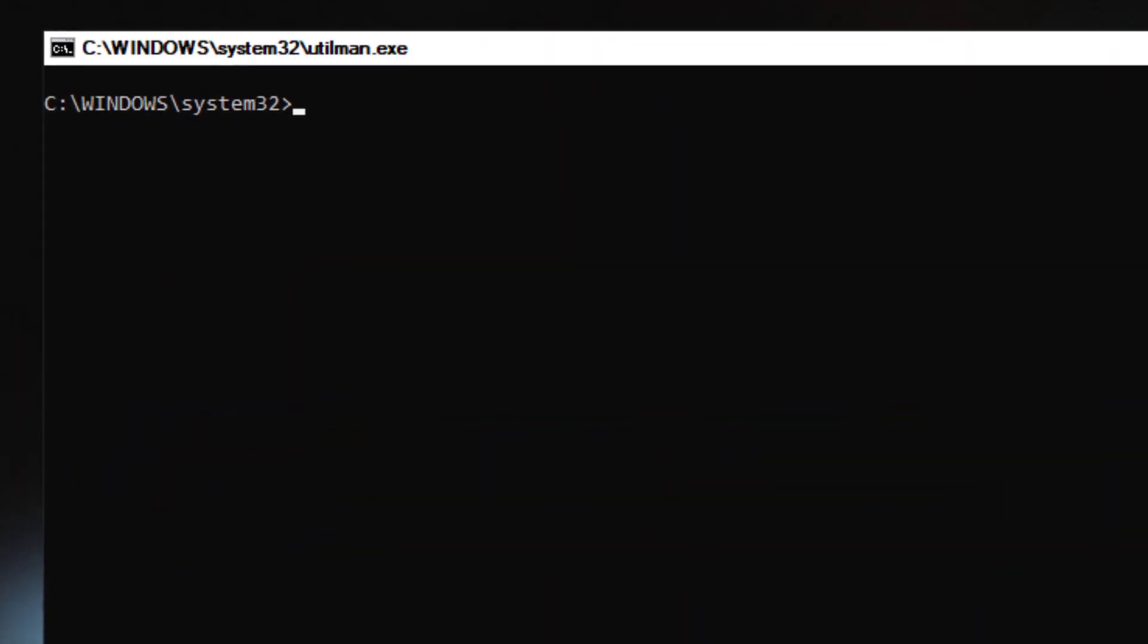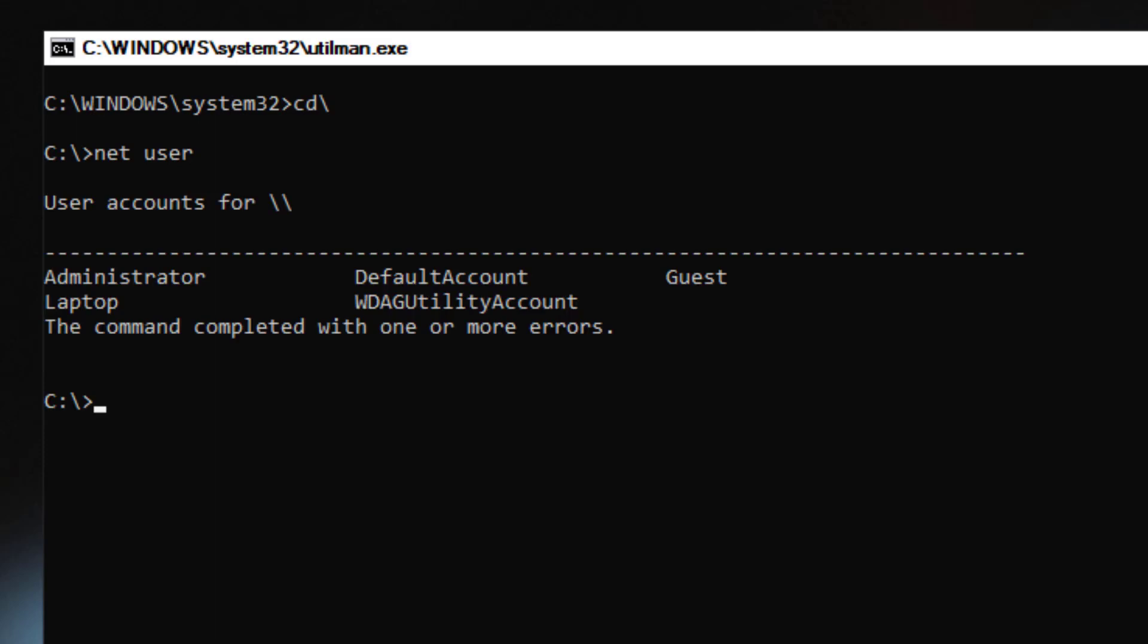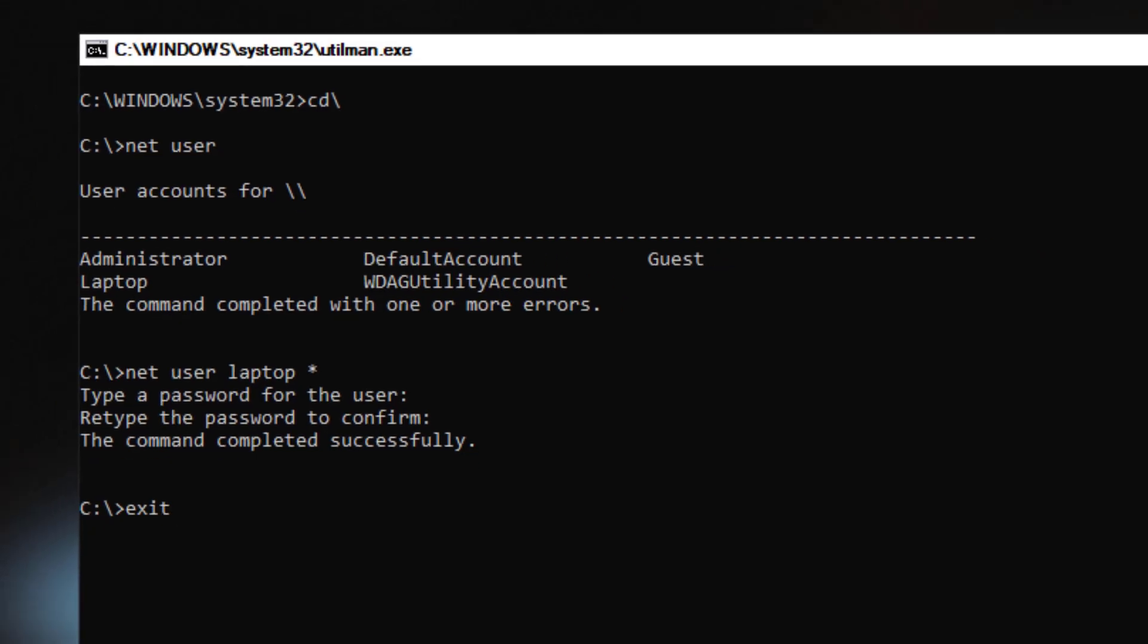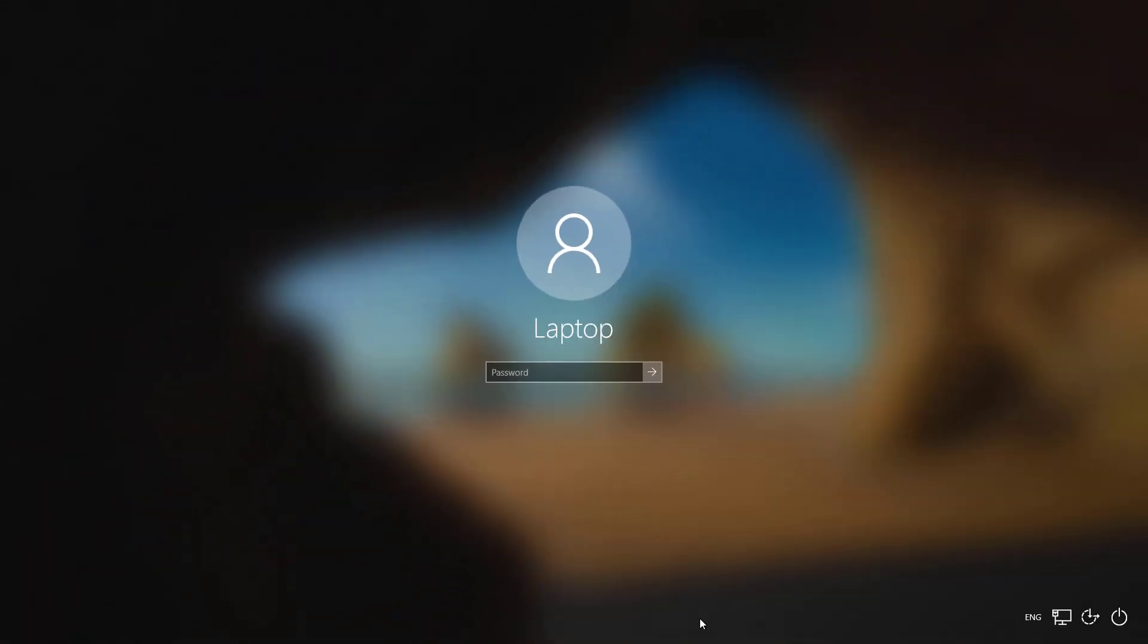When you're in command prompt now, what you want to type is net user and this will display all the accounts that are on your computer. For this example I'm going to reset the laptop password, so if I type net space user space laptop space star, this will prompt me for a new password for the account. For now I'm just going to leave it blank, so I'll just hit enter and confirm that again.